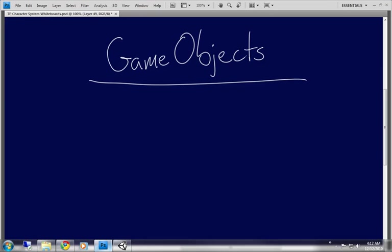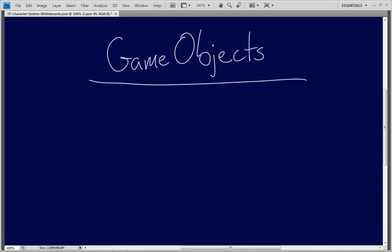That begs the question: what is a game object? It's a container that depicts something inside of a scene, inside of Unity — the world inside of Unity. It's the baseline. I don't want to say component because those are a little bit different. It acts as a container but it is the foundation of everything that you will be building inside of Unity.